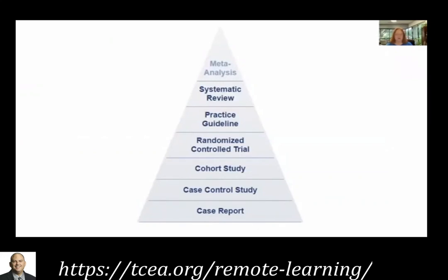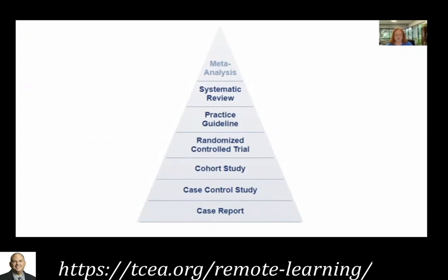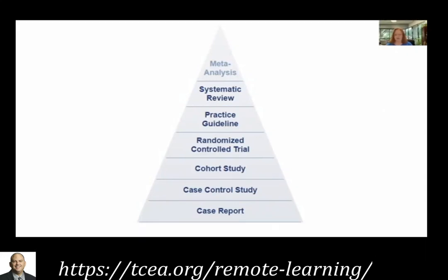Starting at the bottom with a case report: if someone comes to you and says I have a case report that says this particular piece of software has an effect size of 0.2 and it's going to increase reading scores by a hundred percent, that sounds really good. But a case report is when you take two, three, four, or five kids in the study and then publish those results.